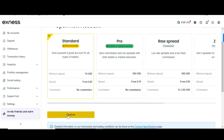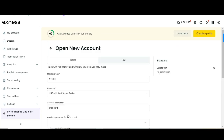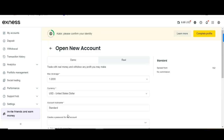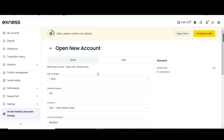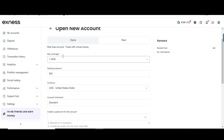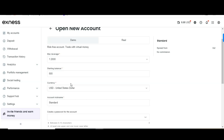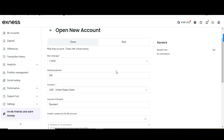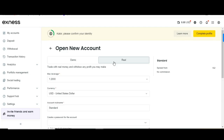Under the Standard account option, you can open a demo account or a real account. With a demo account you can start trading with a $500 balance. Choose your currency, set a nickname, and create your password. If you want to create a real account, go to the real account option.